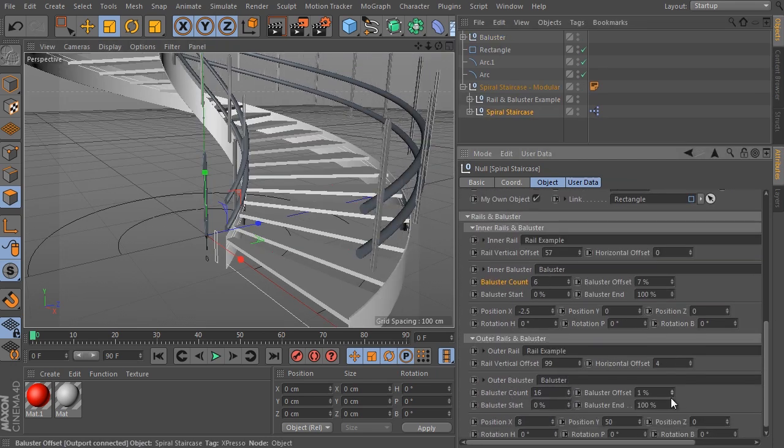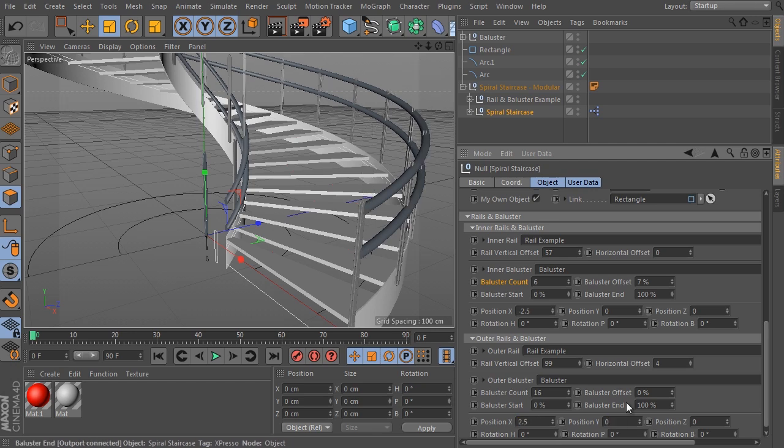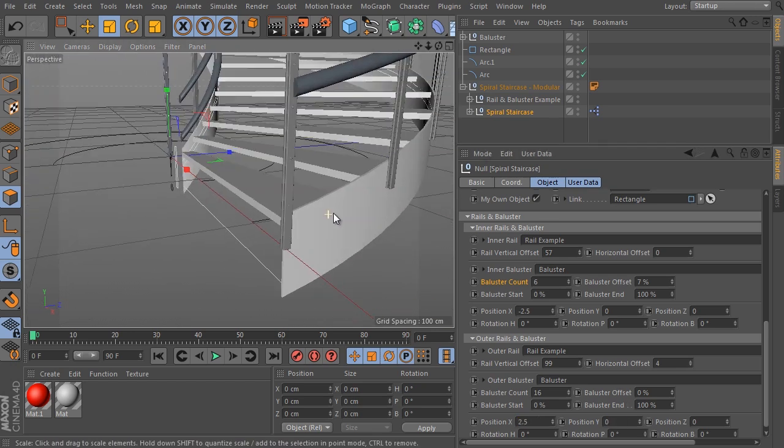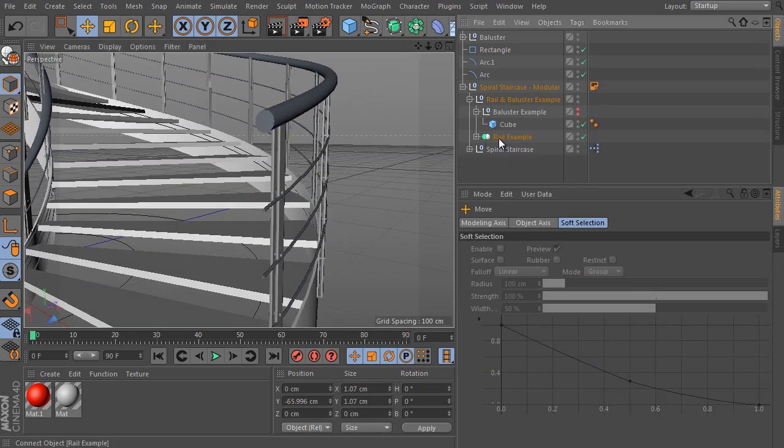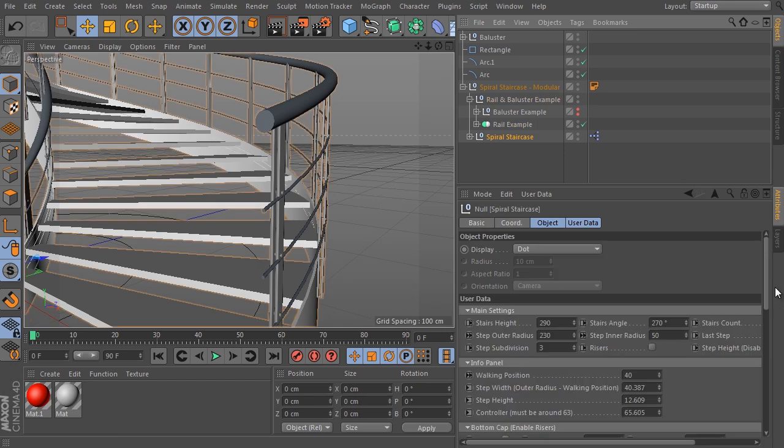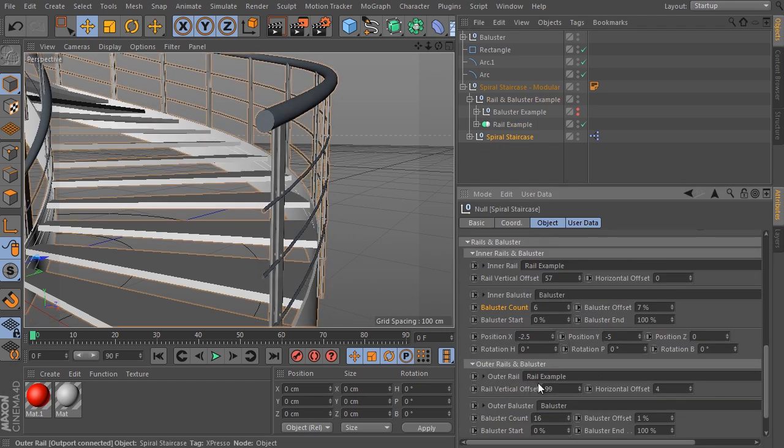You can adjust all details of the object such as rails, balusters, risers, bottom cap and so on. You can see the possibilities of the spiral staircase setup in the examples inside the Studio library.